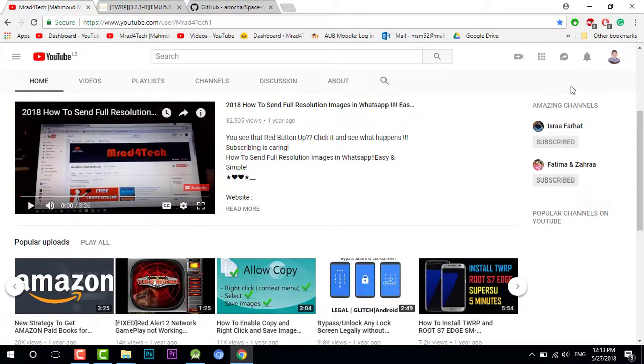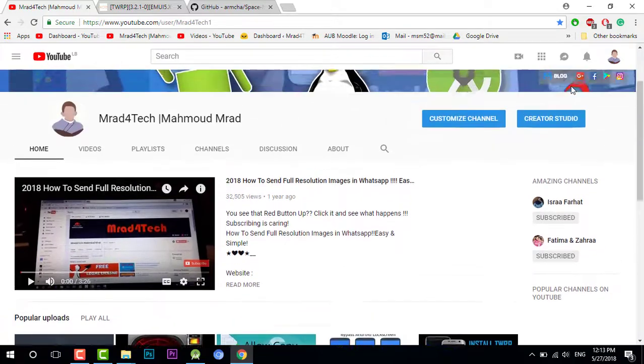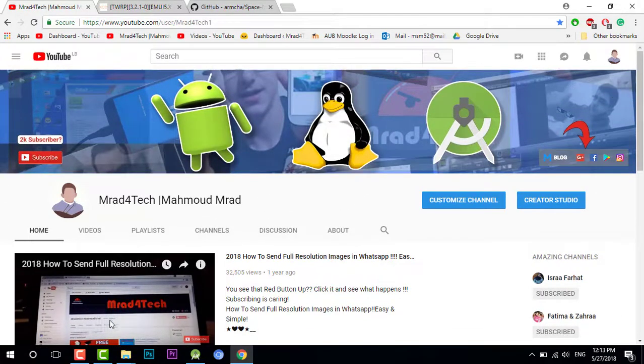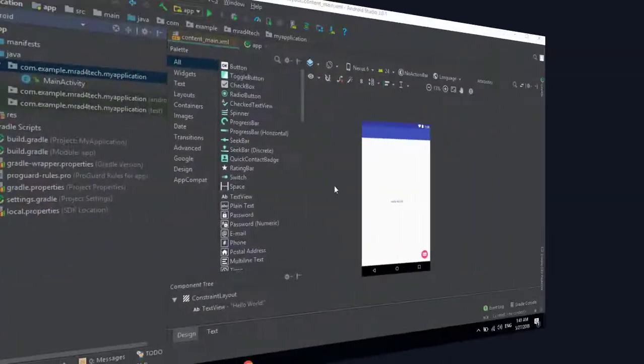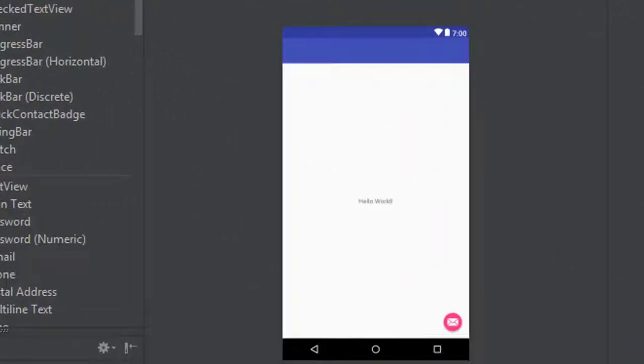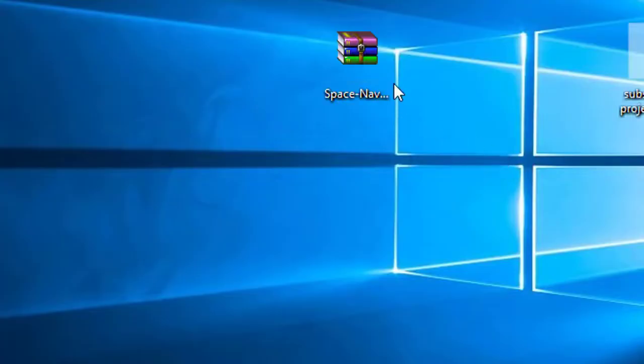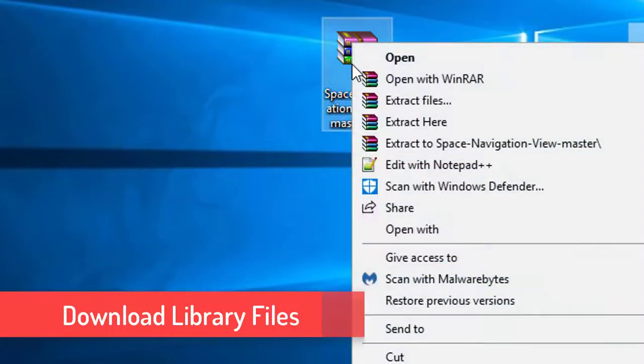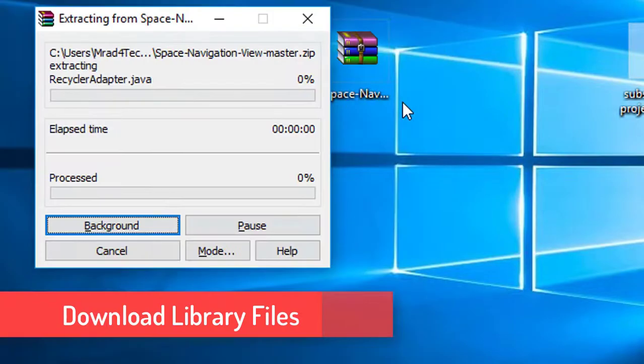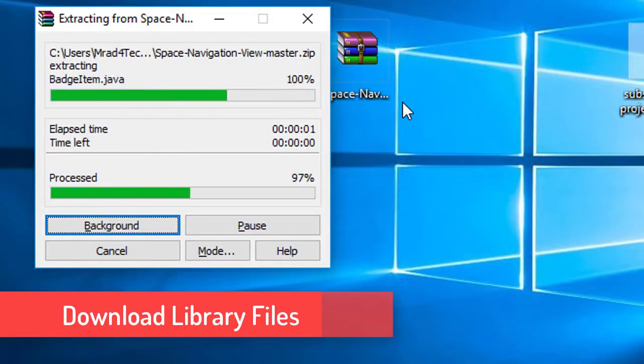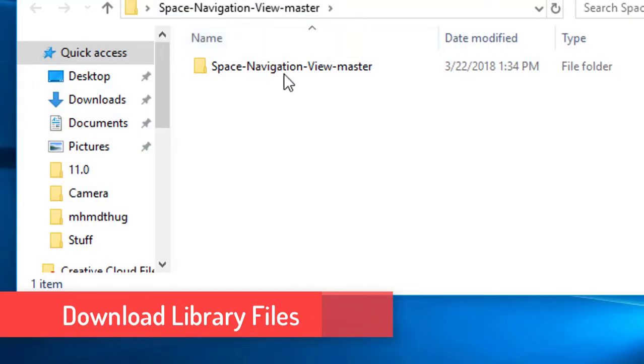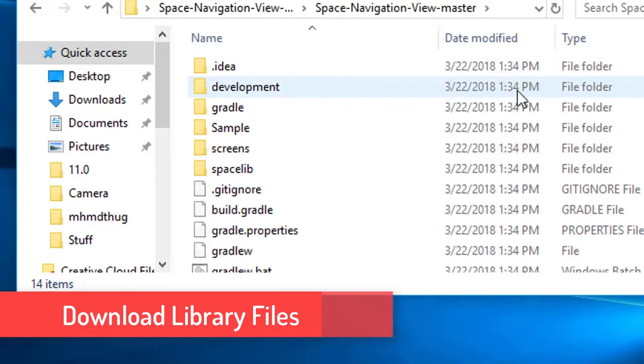Now let's go. Okay, so first of all we need to download the library. Here it is and extract files. I've got this folder, I will open it.